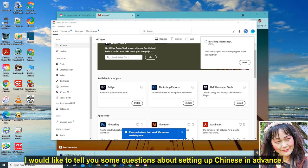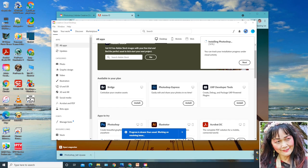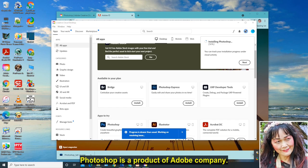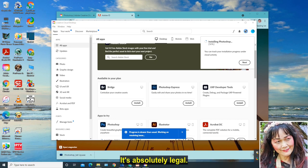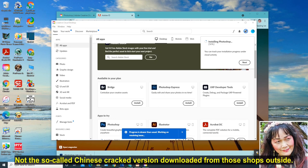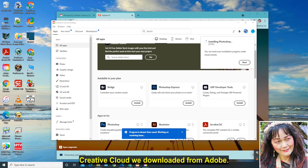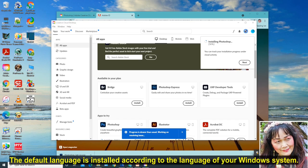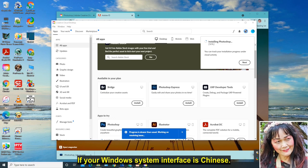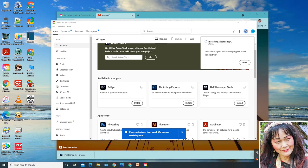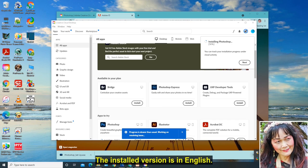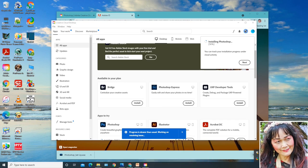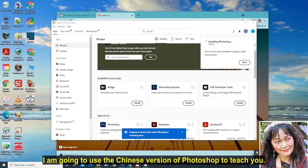Taking advantage of this gap, I would like to tell you some questions about setting up Chinese in advance. Photoshop is a product of Adobe Company. I teach you that the CC version downloaded from the Adobe website is the original version. It's absolutely legal, not the so-called Chinese cracked version downloaded from those shops outside. Creative Cloud we downloaded from Adobe, the default language is installed according to the language of your Windows system. If your Windows system interface is Chinese, the installed application is in Chinese. If the user interface is in English, the installed version is in English.